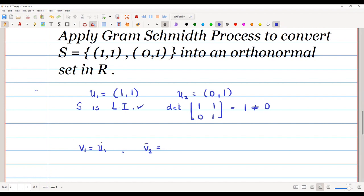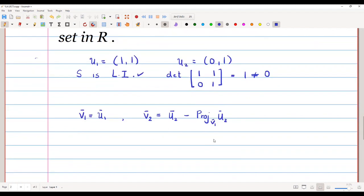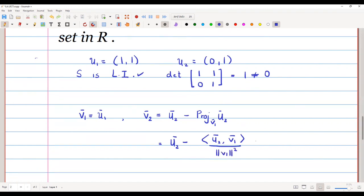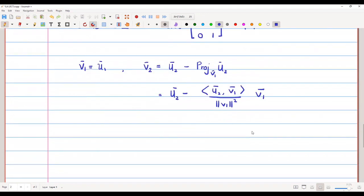The formula for v2 is: v2 = u2 minus the projection of u2 onto v1. The projection formula from the previous lecture gives: v2 = u2 − (⟨u2, v1⟩ / ‖v1‖²) · v1. We are going to use this formula to find the vector v2.